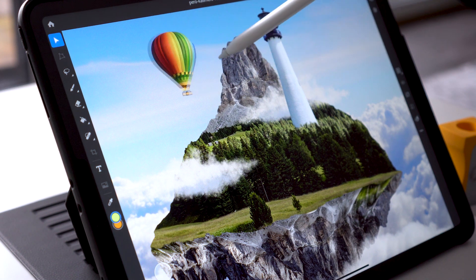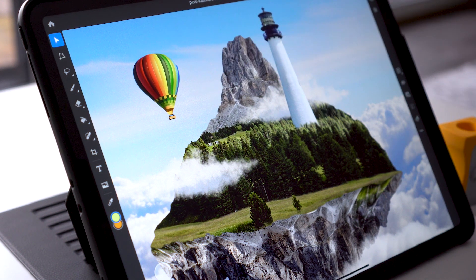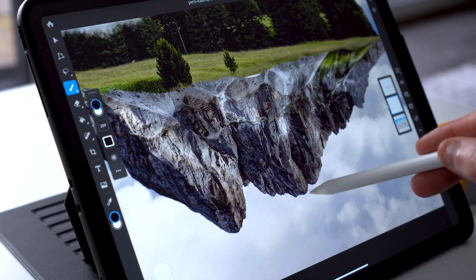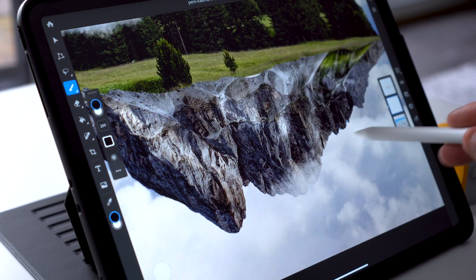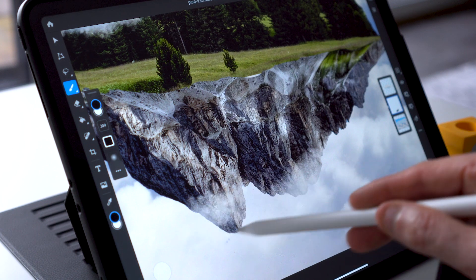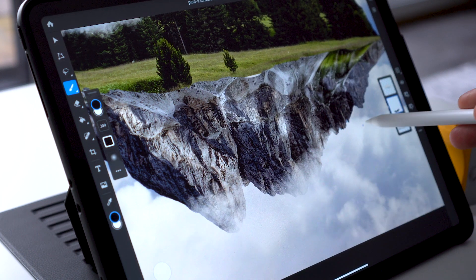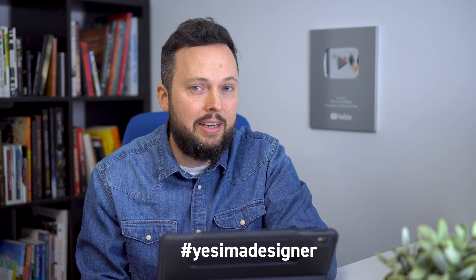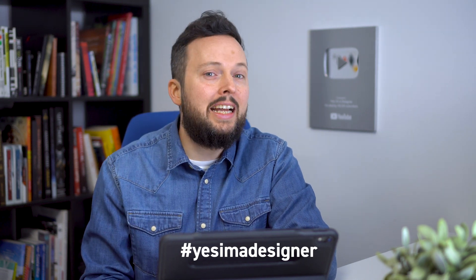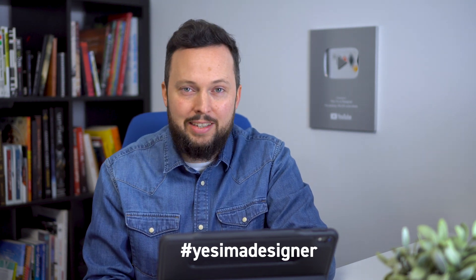You can follow along by downloading the photos — all the links are in the description below. I intentionally left a few mistakes in the composition, so pay close attention while watching and let me know in the comment section which details could do with some refinements or changes to make the artwork look more realistic. You can also share your improved version on your preferred social media with hashtag 'Yes I'm a Designer', so we will be able to select and feature the most creative designs.